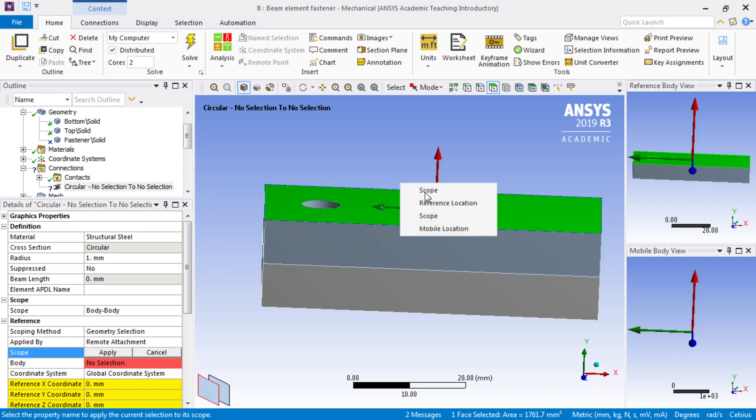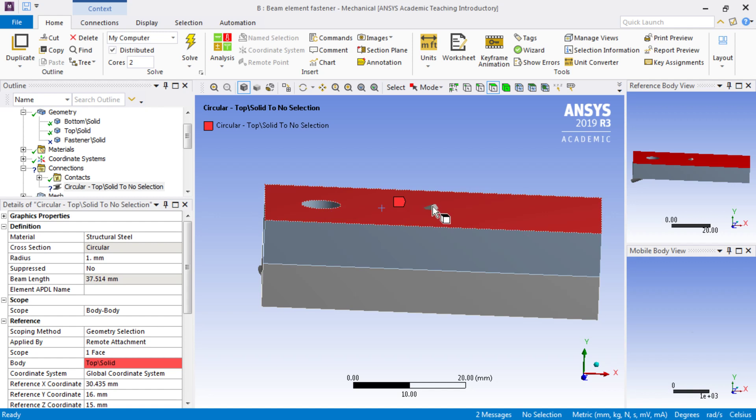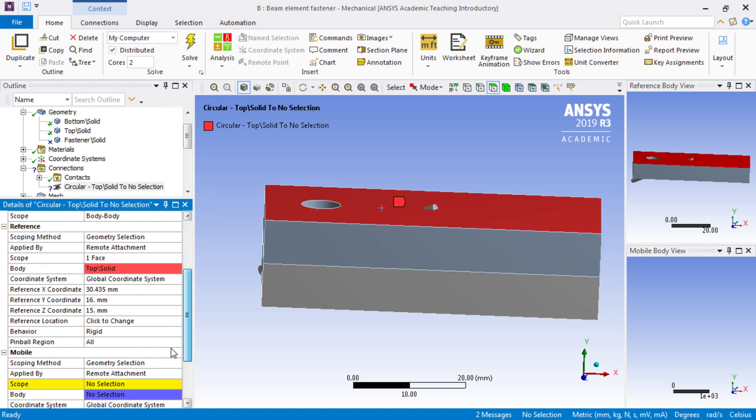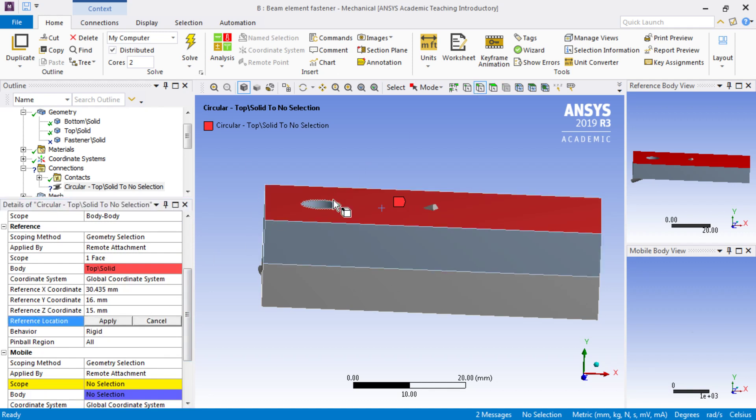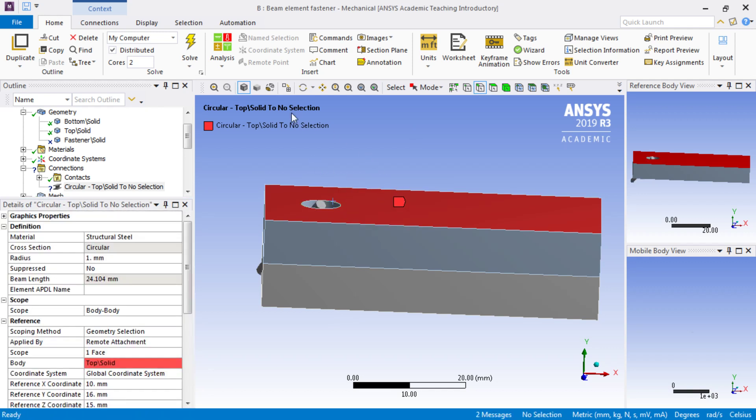It will create something at the center of the face, and what we want is the location to actually be at the center of this hole. So that is the reference location.